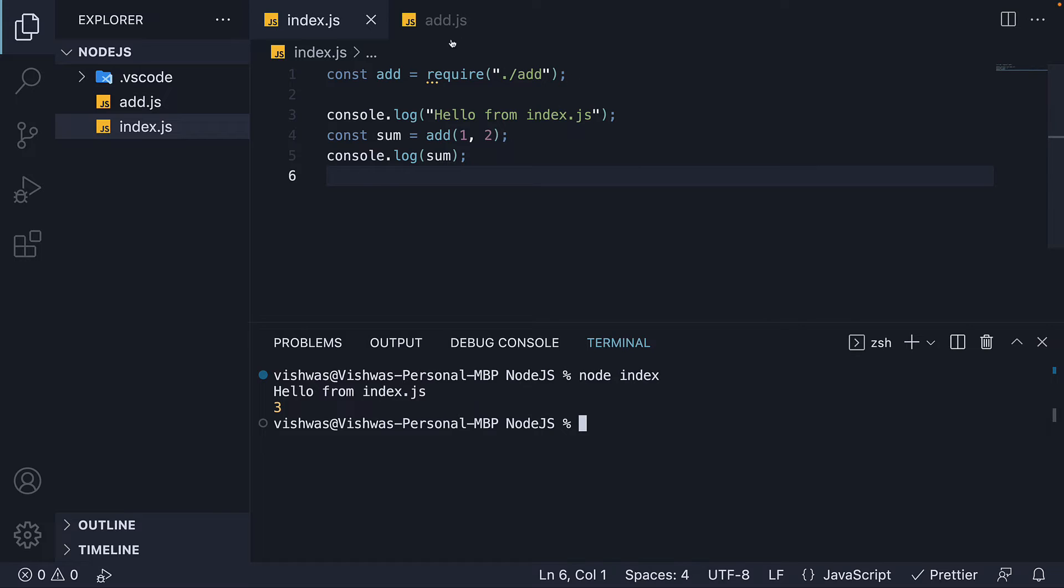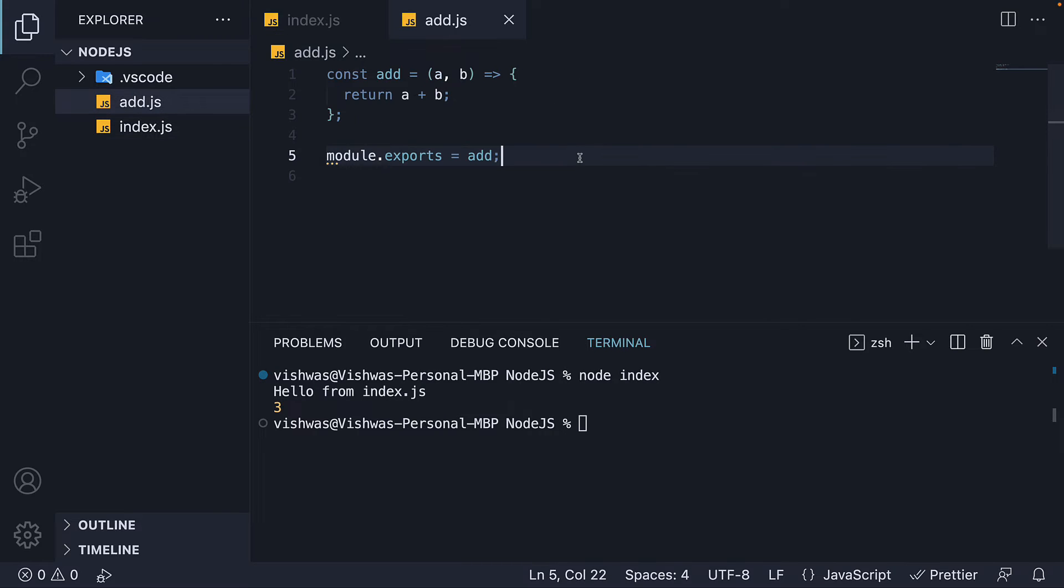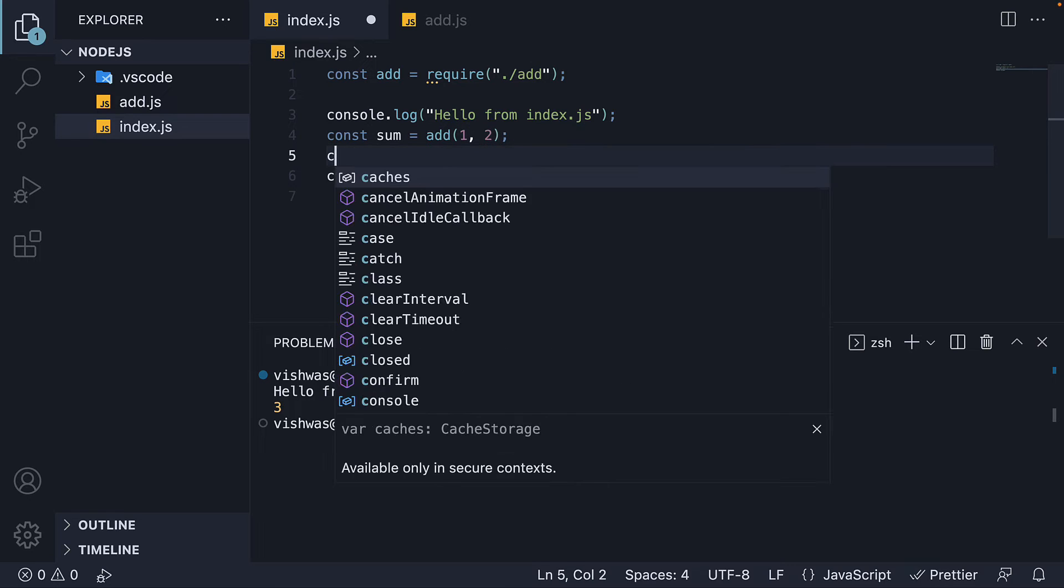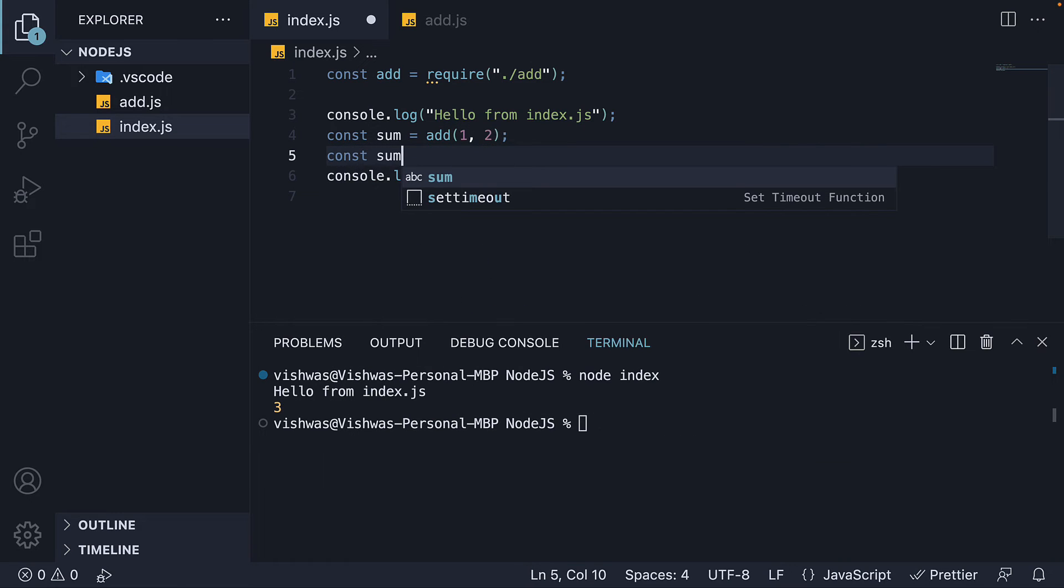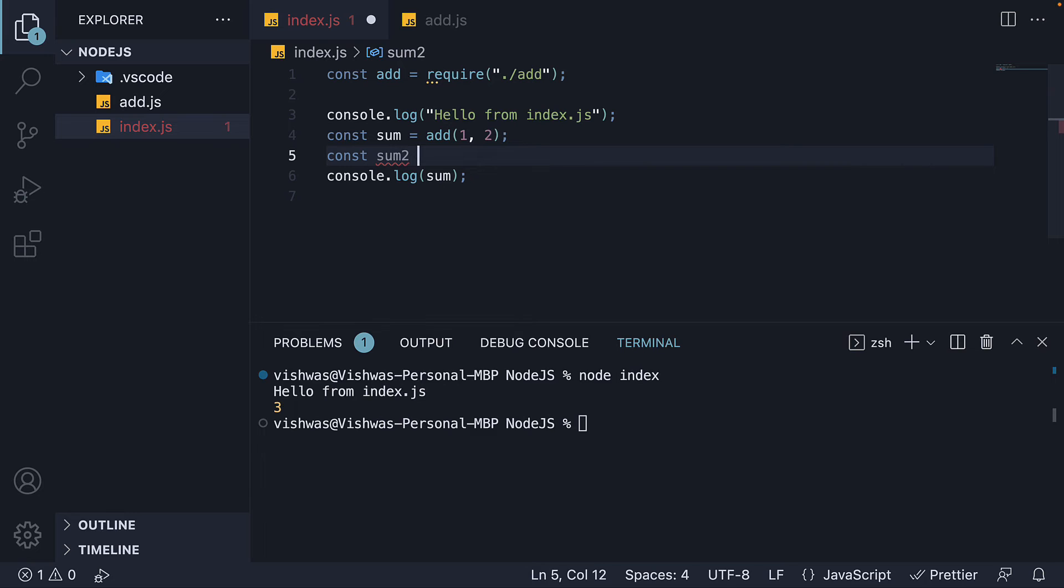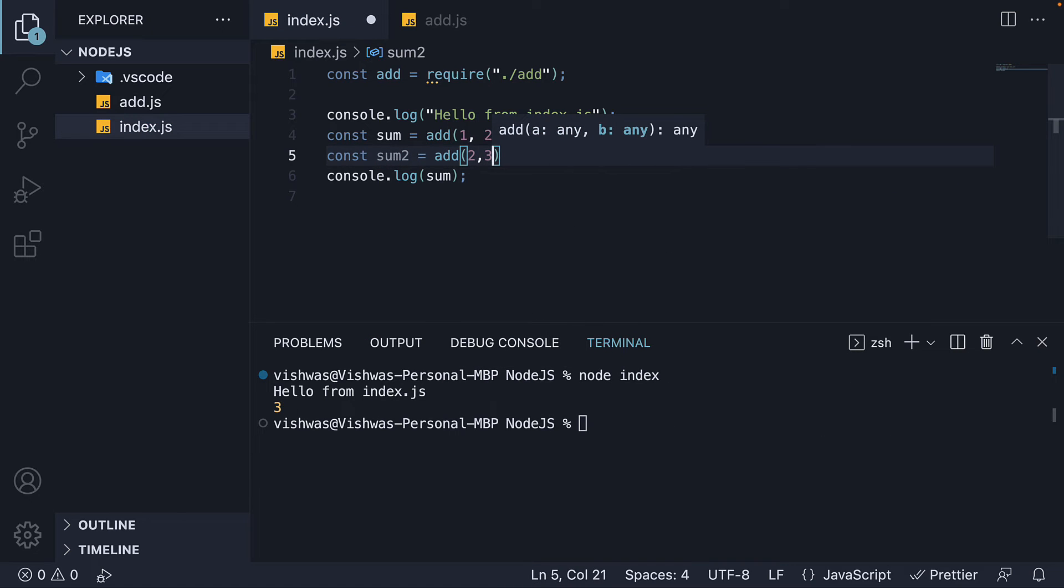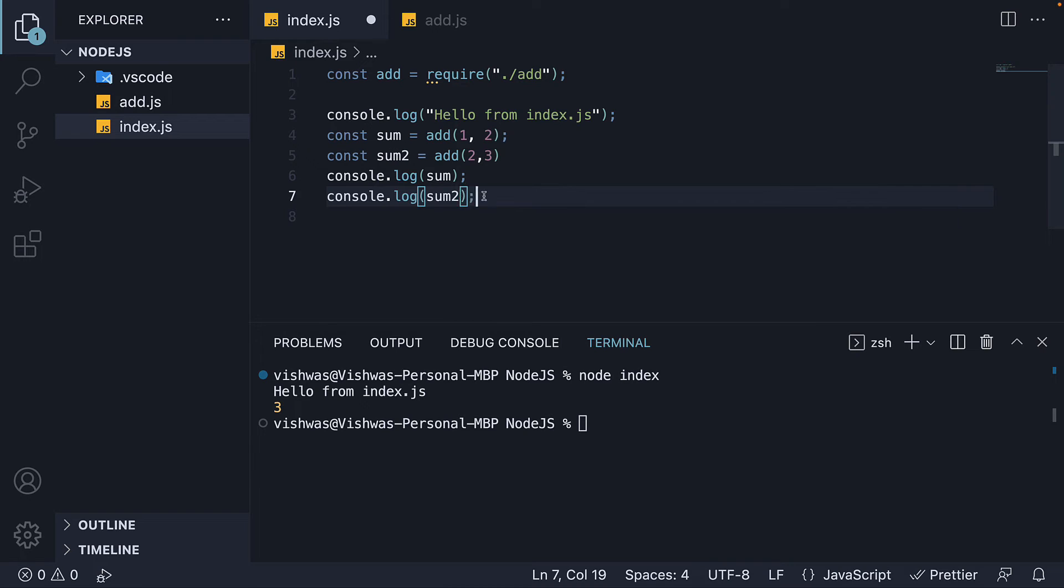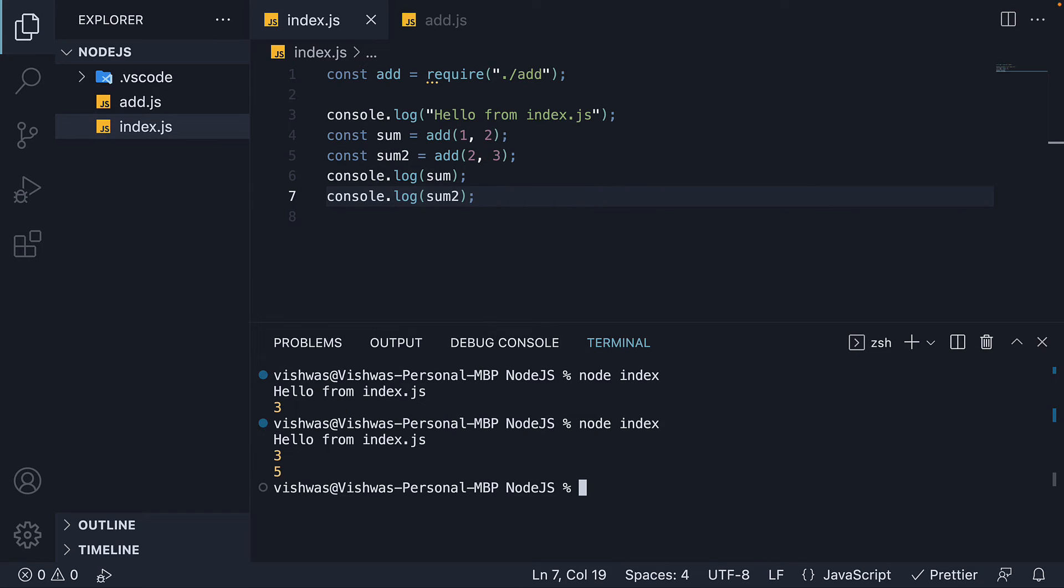But now that we are exposing the add function and loading it up in index.js, we can call the add function any number of times as it is a reusable block of code. So const sum2 is equal to add 2 comma 3 and console log sum2. Run the code and we see 5 as well.